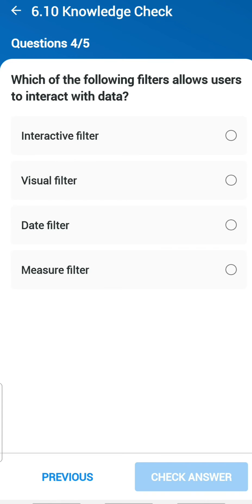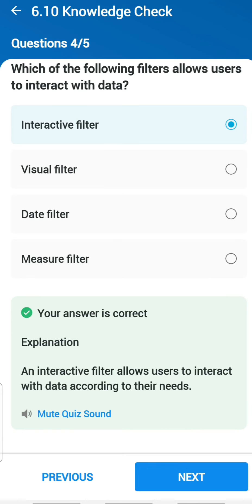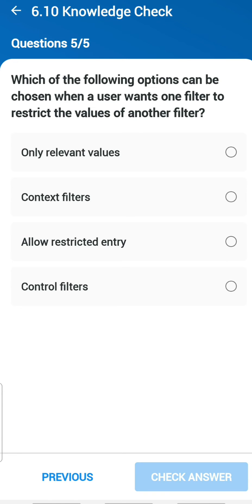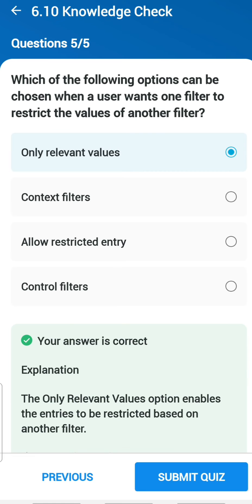Fourth question: which of the following filters allows users to interact with the data? Interactive filter — you will be able to interact with the data. Fifth question: which of the following options can be chosen when a user wants one filter to restrict the values of another filter? You can use 'only relevant values' — relevant filters with relevant values.